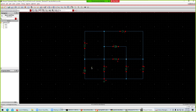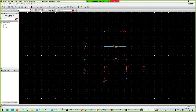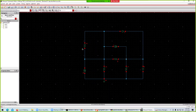Now we'd like to set the parameter values. Looking at the circuit, the resistors are 2 ohms, 4 ohms, 8 ohms, and 10 ohms.